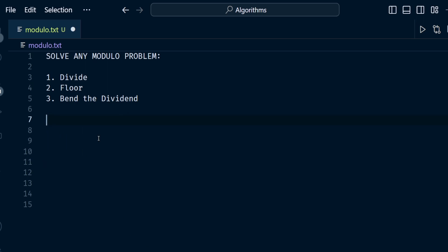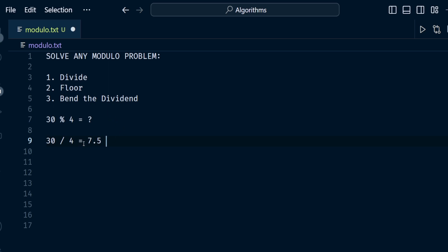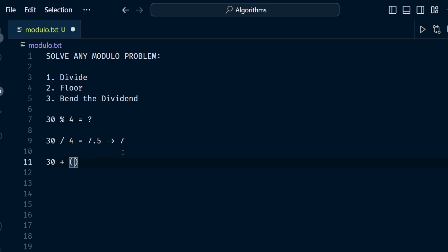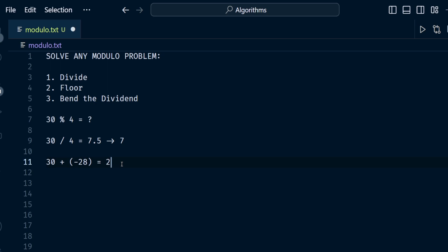That makes sense: 8 times 6 equals 48, and 50 minus 48 is 2. Therefore 2 is your answer for 50 mod 8. Let's do another example: 30 mod 4. Step 1: 30 divided by 4 equals 7.5. Step 2: floor 7.5, we get 7. Step 3: bend the dividend — take 30 plus negative 4 times 7, which is negative 28. So 30 minus 28 equals 2.